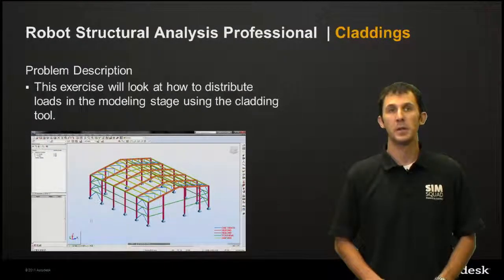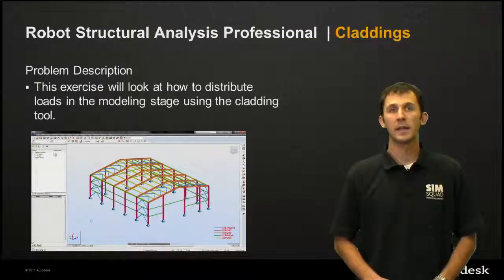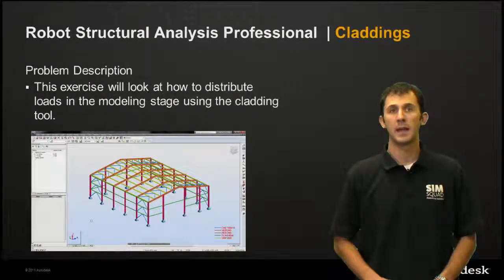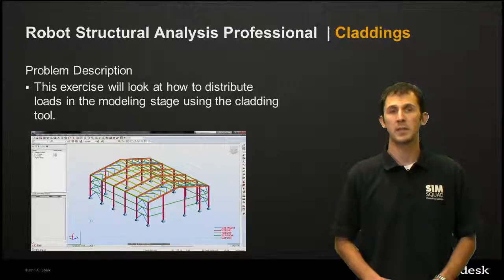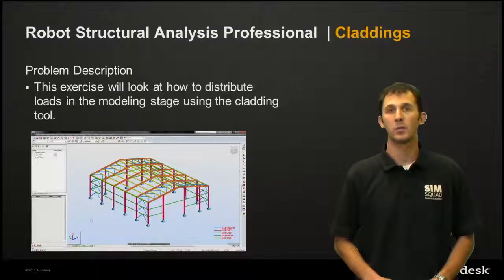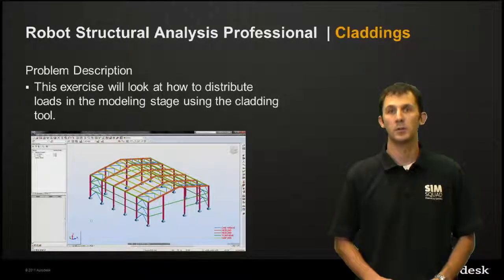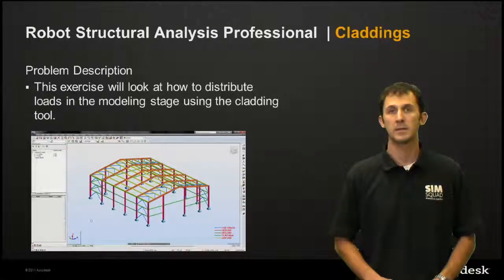Our problem description: we'll be looking at an exercise on how to distribute loads in the modeling stage using the cladding tool inside Robot Structural Analysis.